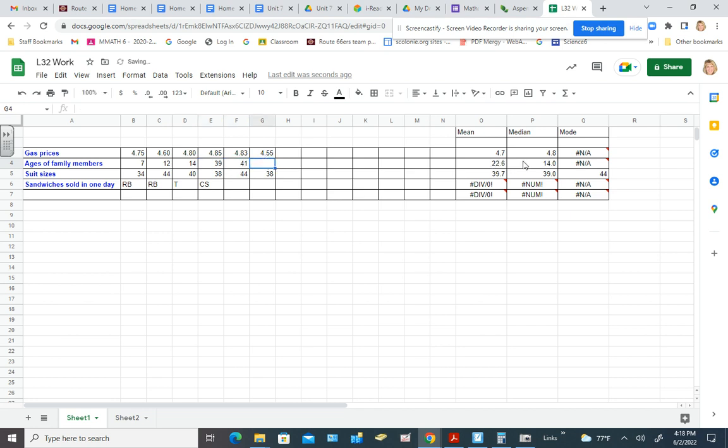Okay, so look at how things change a little bit with the median. So would we ask ourselves is 14 a good reflection of the ages of the folks in the household? But what if we throw in like grandma? Let's throw in grandma or even great grandma. Great grandma is 98 years old. Let's throw great grandma in and see what happens to the data.